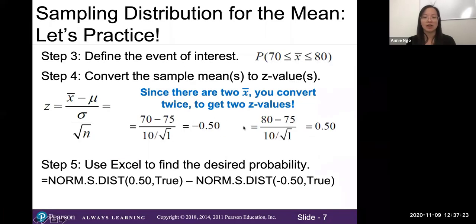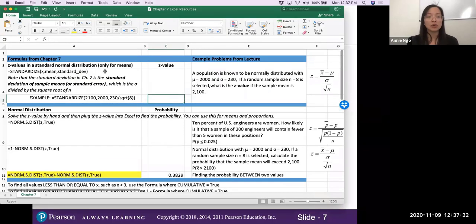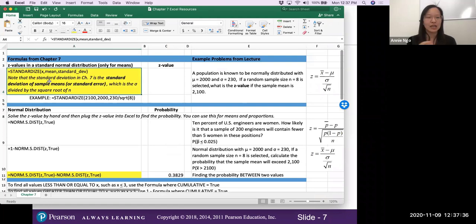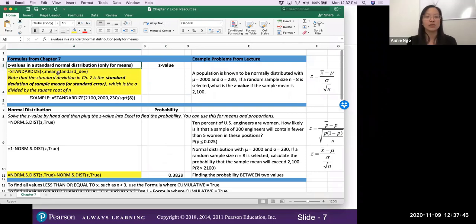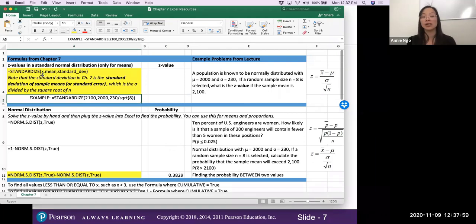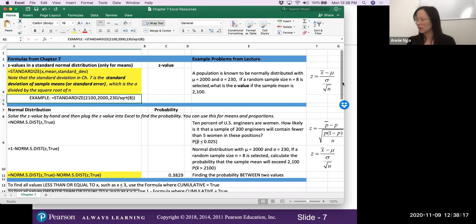Now let's also do it using Excel's STANDARDIZE function. There's a box in the file showing how to find z-values for means using the standardized formula from Chapters 3 and 6, with one slight tweak: the standard deviation input must be the standard error — that's the population standard deviation divided by the square root of n.